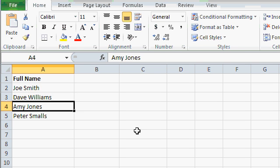Now if we want to use these names in something like a mail merge, or to properly address a letter or envelope, and we want to be able to say Dear Amy or Dear Peter, we need to be able to break this up so that we've got first name and last name in two separate columns.